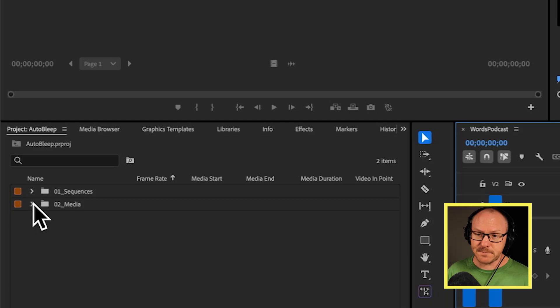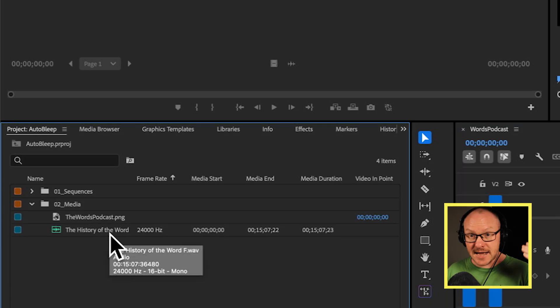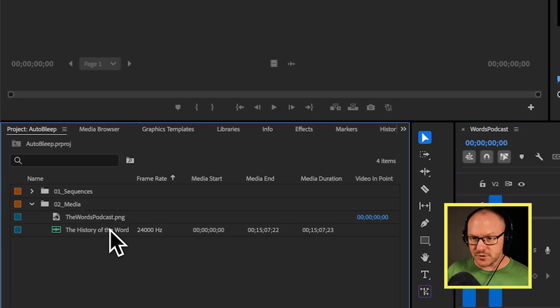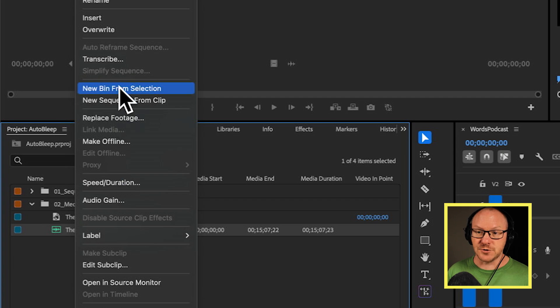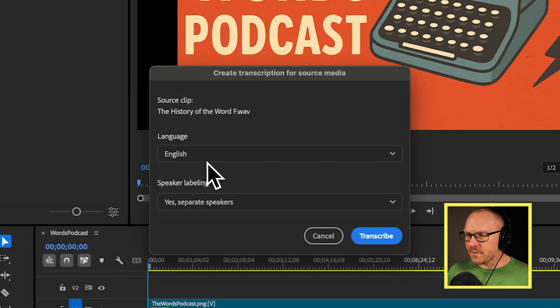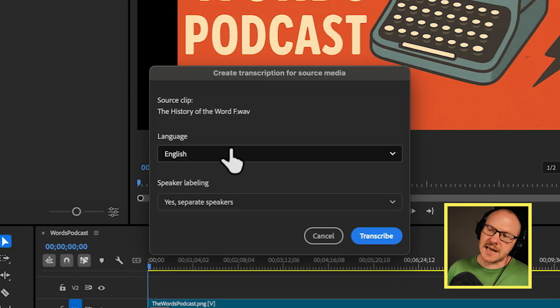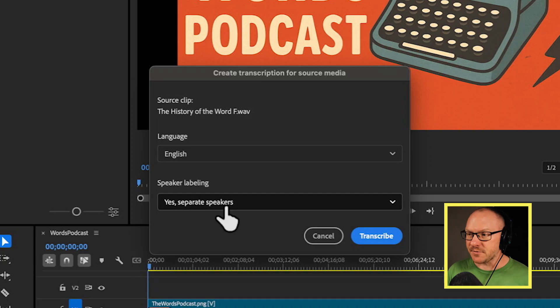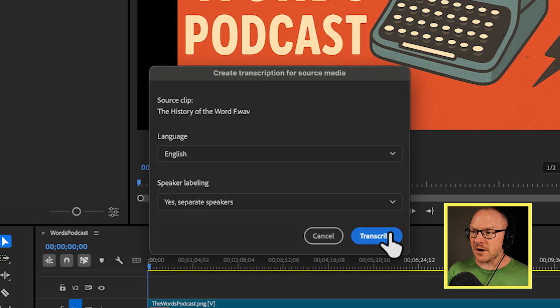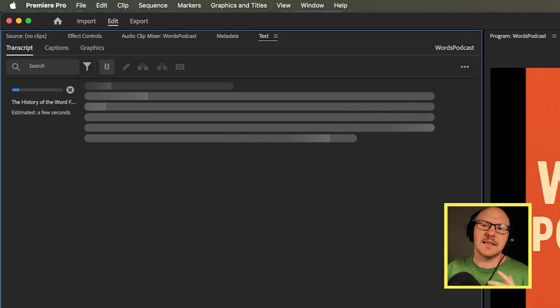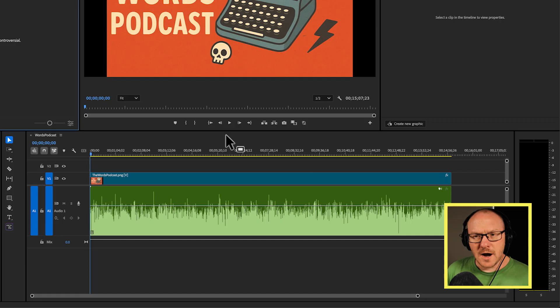So I'm going to go over to my project panel and find my media that has all of the swear words in it. I'm going to right click it and I'm going to choose transcribe. And over here I'm going to choose my language as English and I'm going to say yes this has separate speakers in it and choose transcribe. And I can see the progress of this in the text panel under the transcript tab.